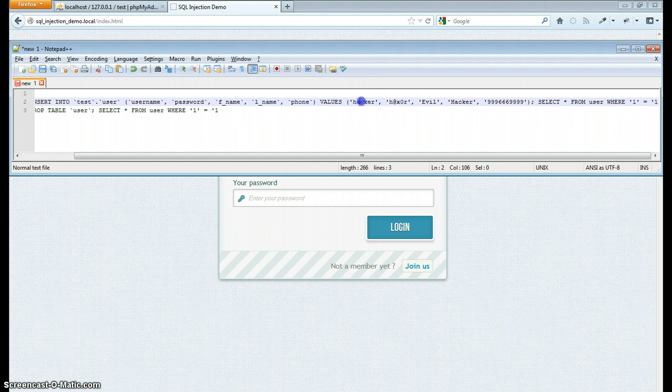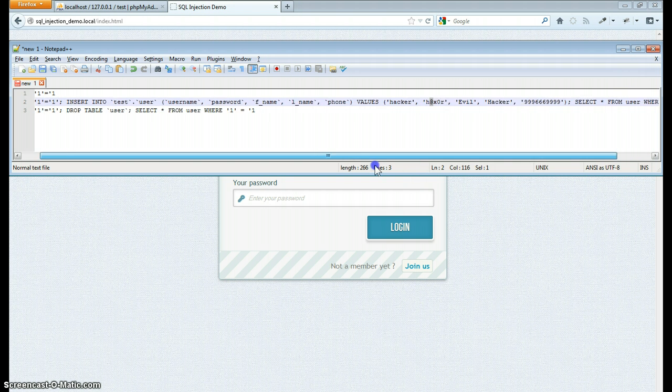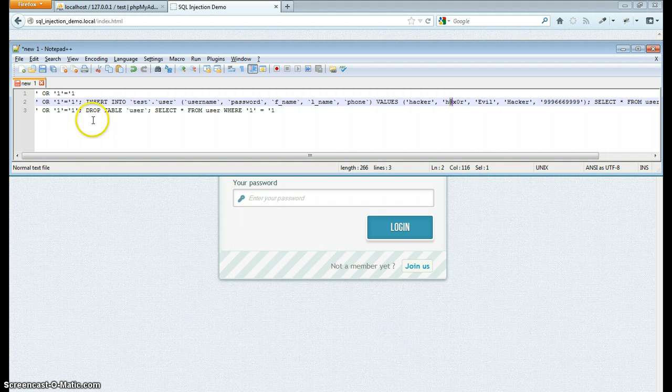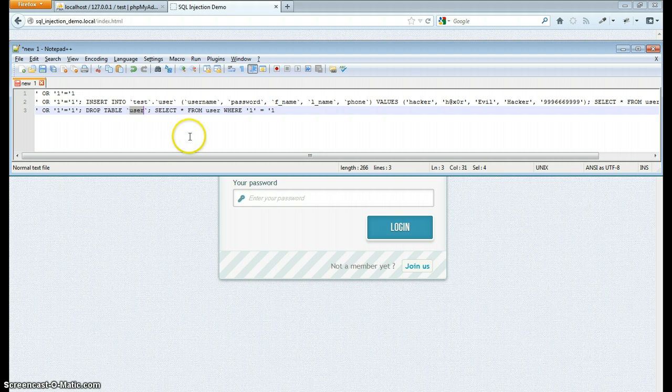I could insert my new user, here's my password, and potentially create an account on someone else's system. Another one, I could just drop the table entirely, the whole user table. I could wipe out their database.